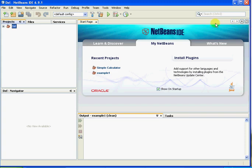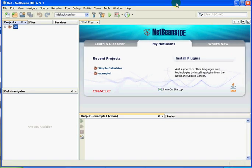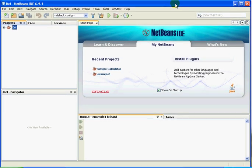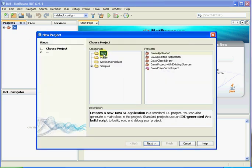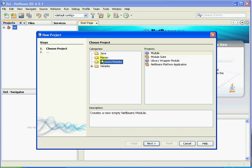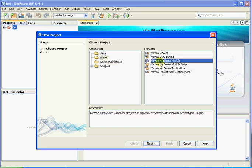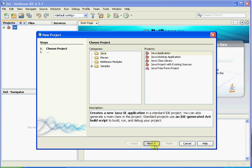Hello everybody. What I'm going to do today is just teach you some really simple Java. I'm using a program called NetBeans IDE 6.9.1 and you can download this for free at java.sun.com — I'll put a link in the description. But what we need to do is first create a new Java application. Don't worry about any of these options yet; you can get into them later on if you really want.